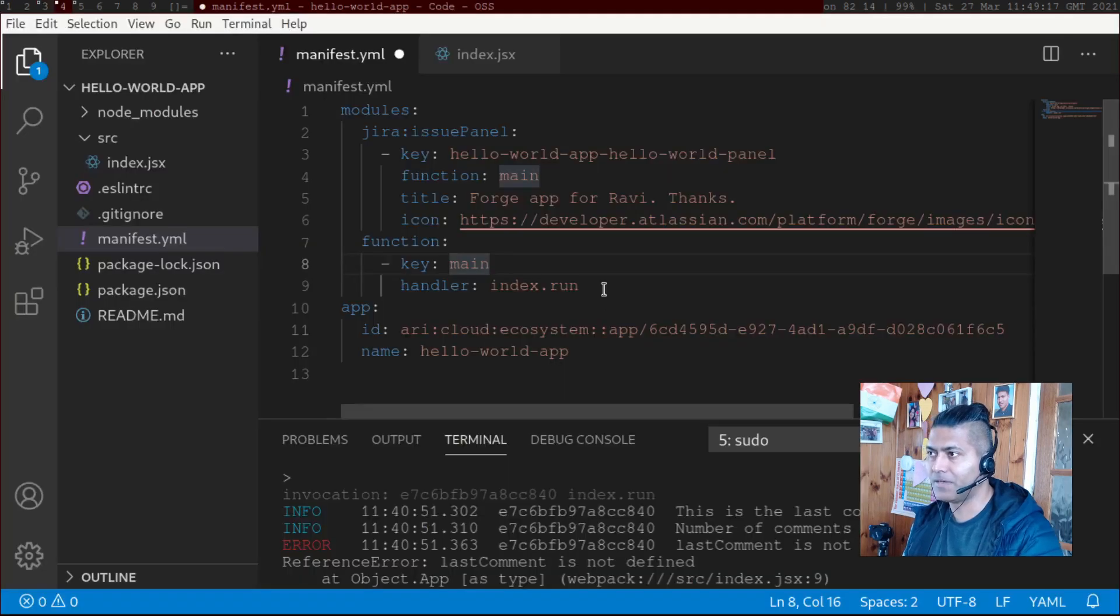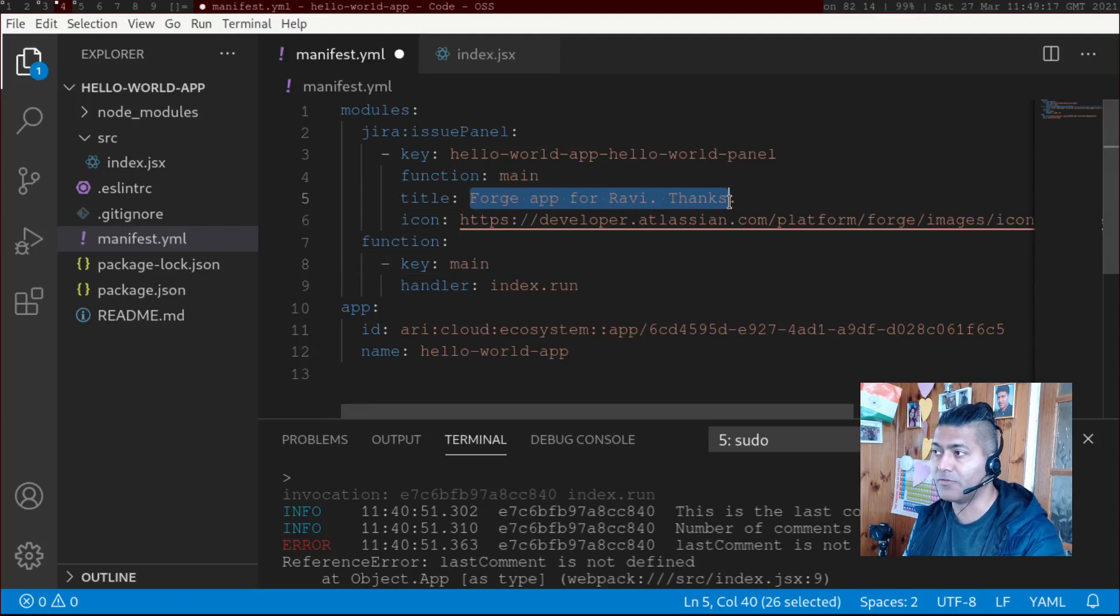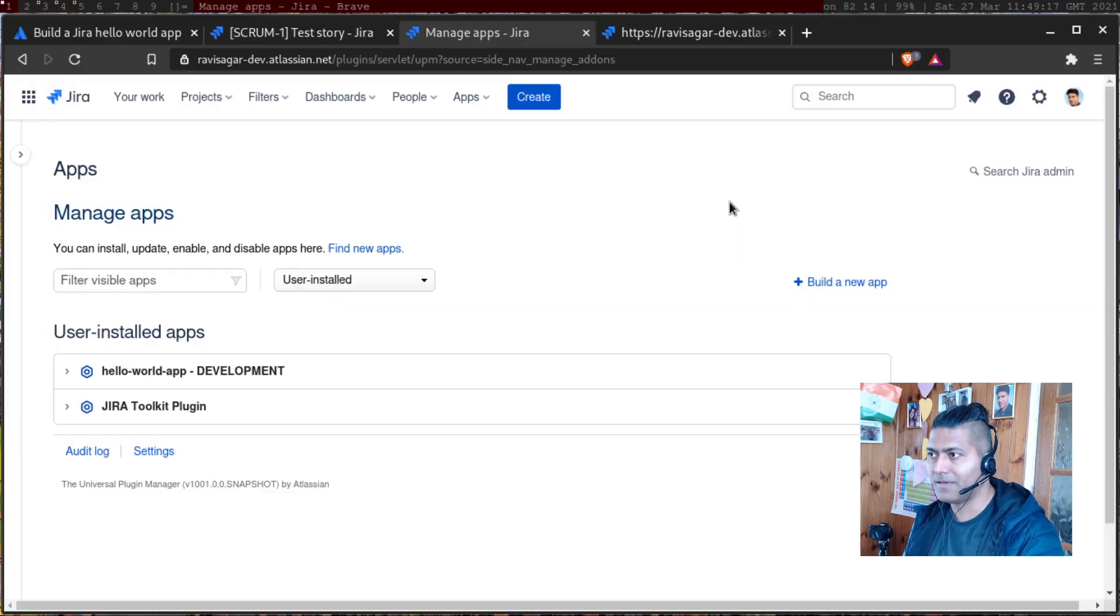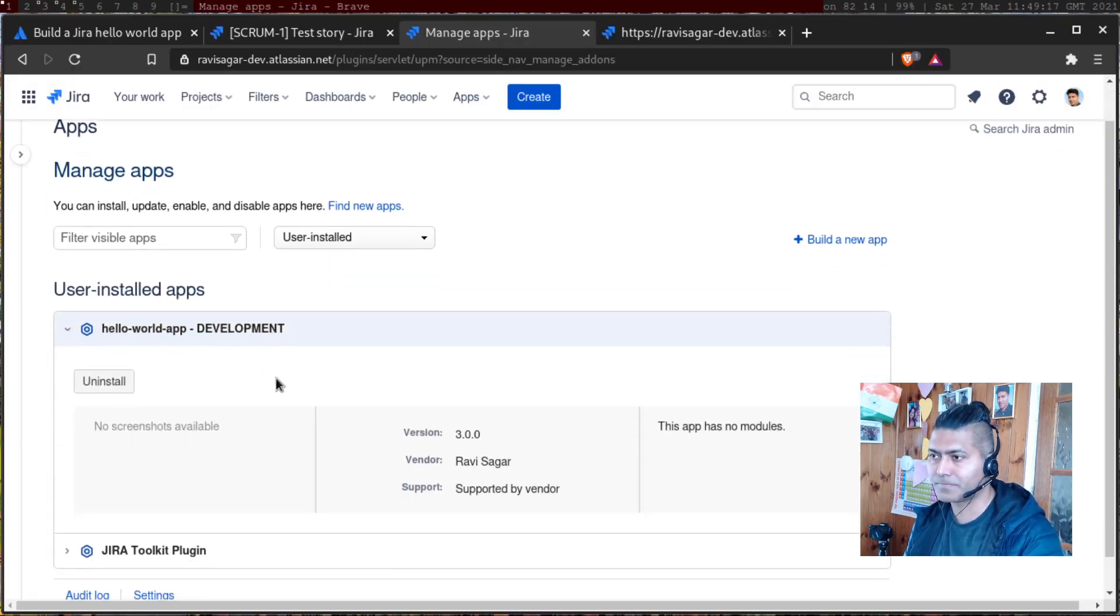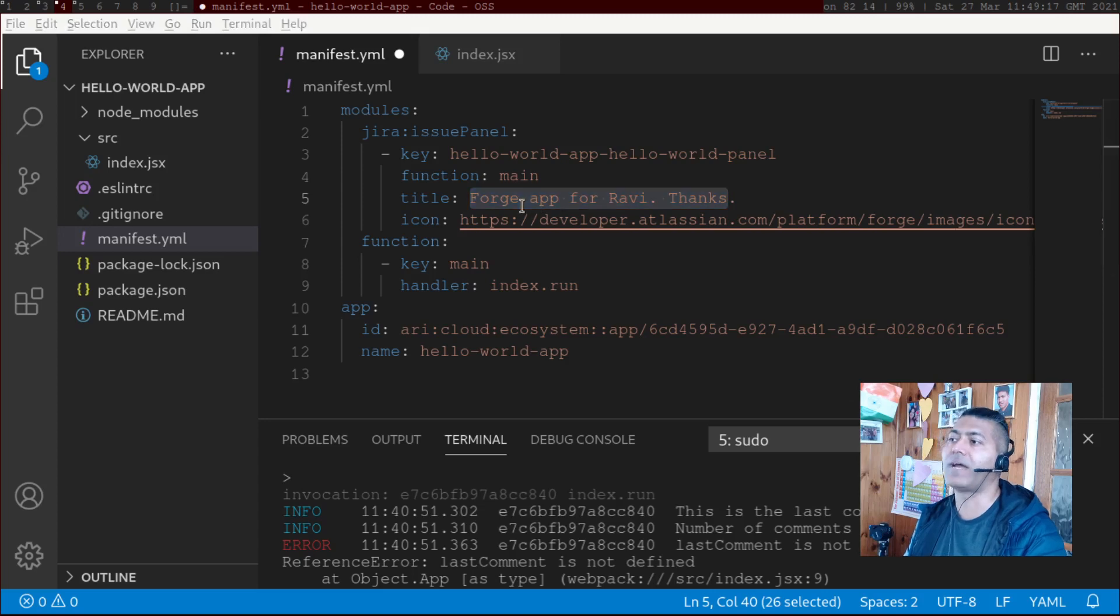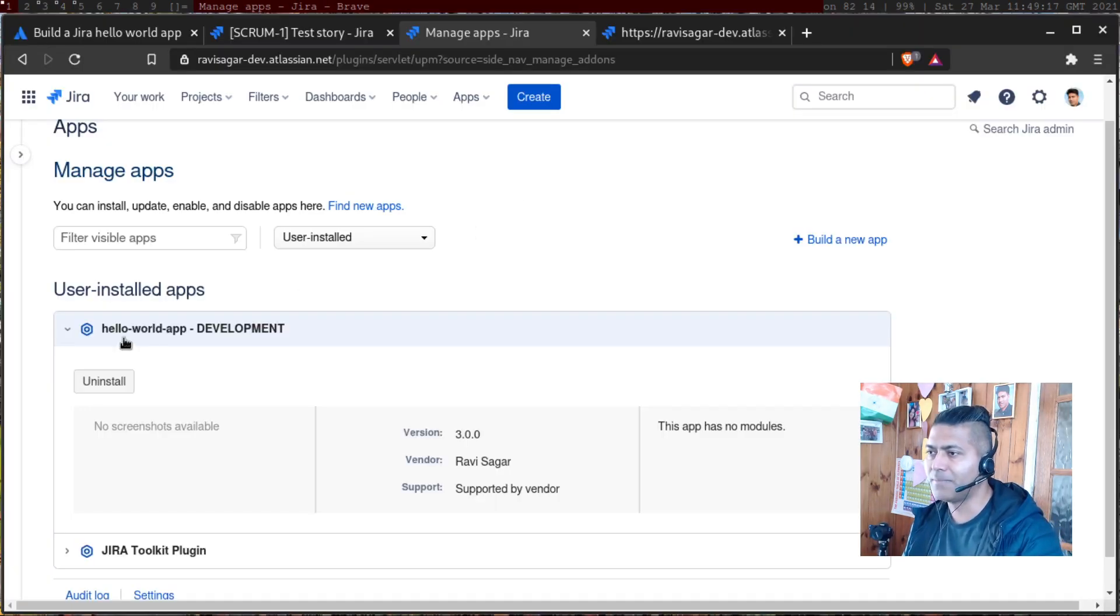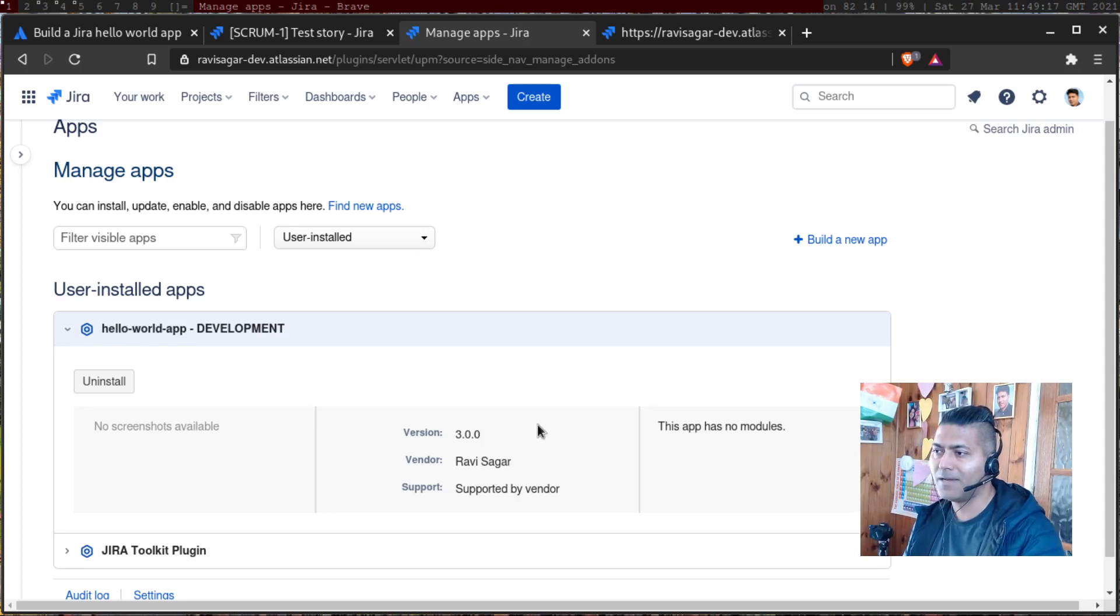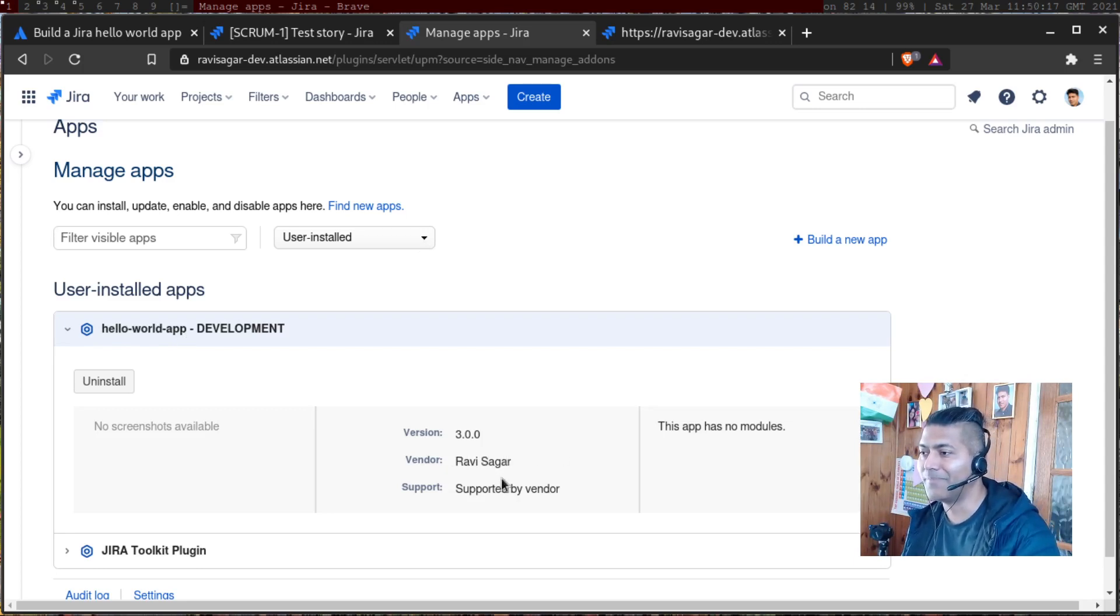In my case, it is Forge app for Ravi. If I take a look at the - oh, by the way, this is basically the title, not the app name. The app name is Hello World app. And you can see the vendor, which is me, Ravi Sagar. And there's a version as well.